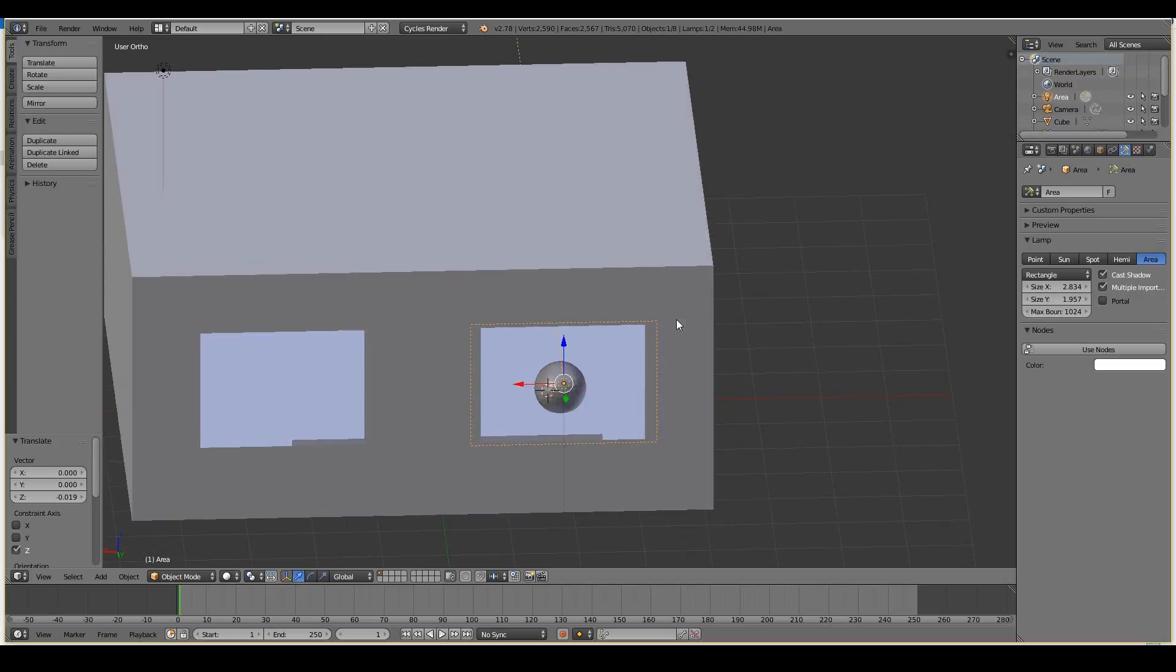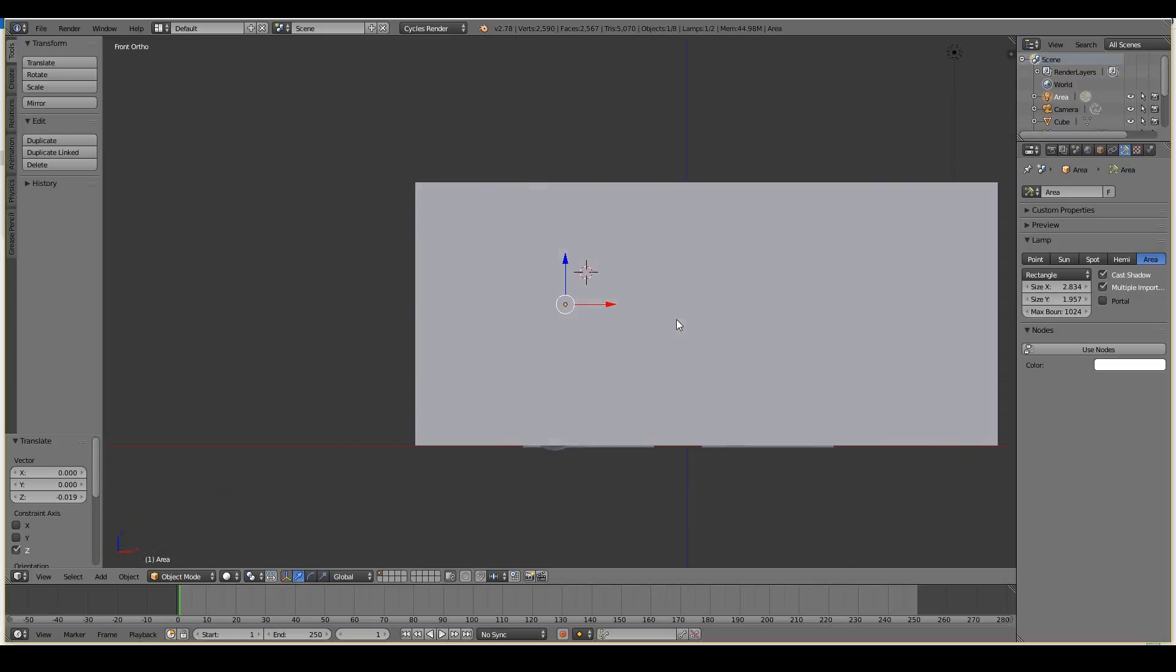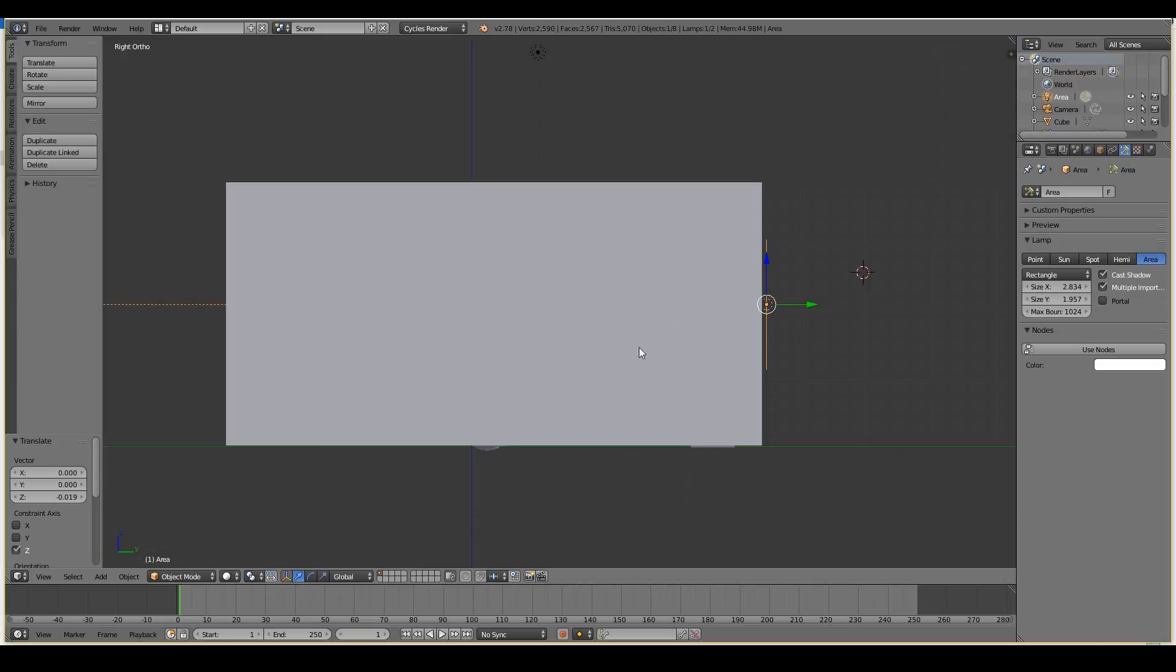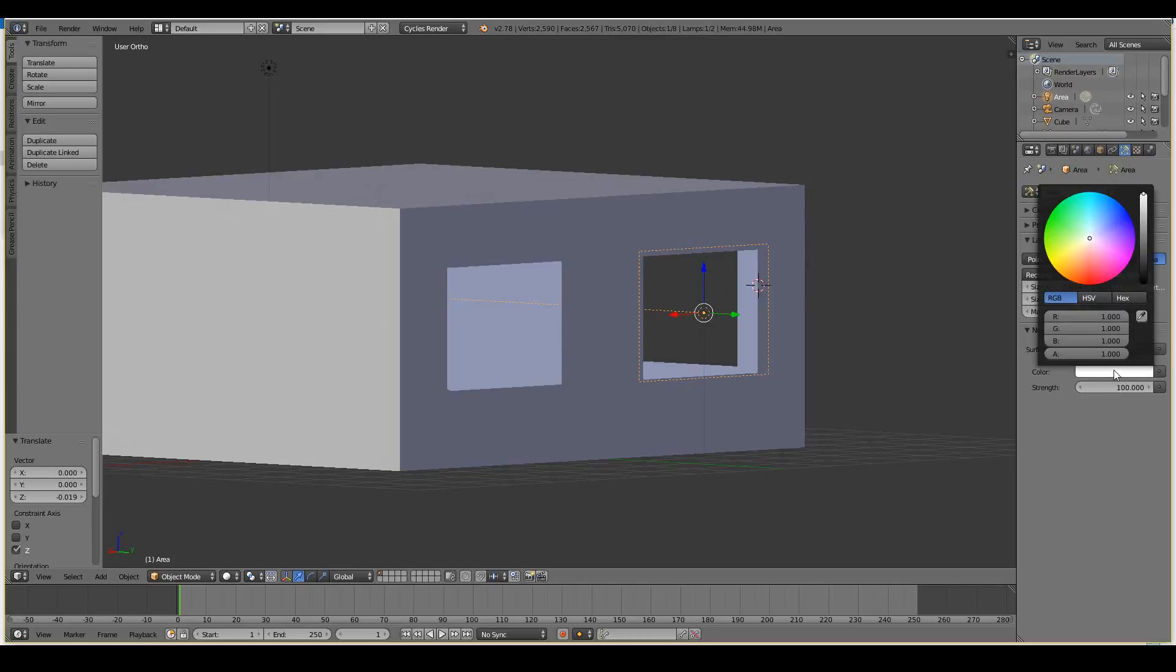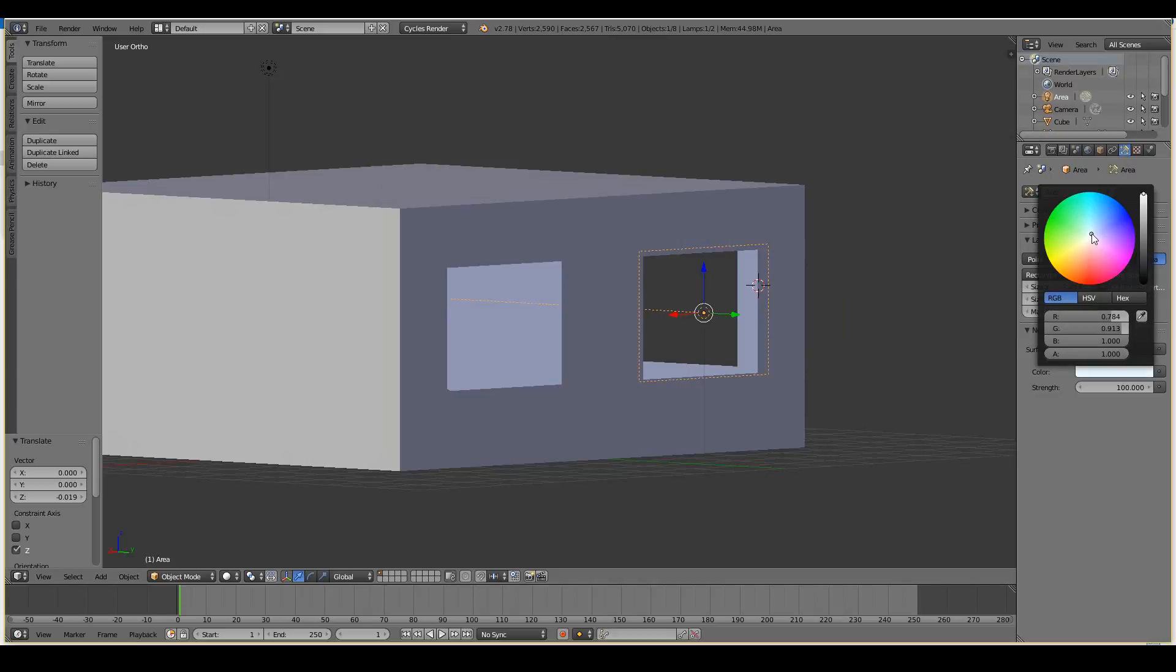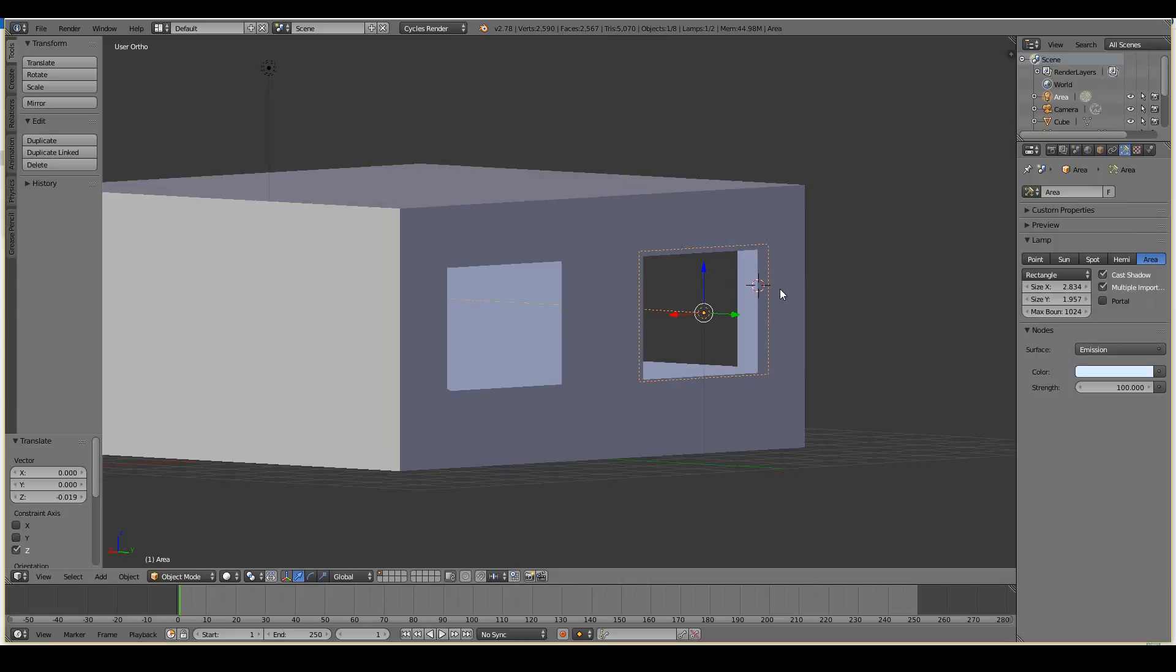So now I'm just going to maybe use the nodes and I want to give it a slight bluish color. So we have a bit of that sky lighting coming through. And that should be good.